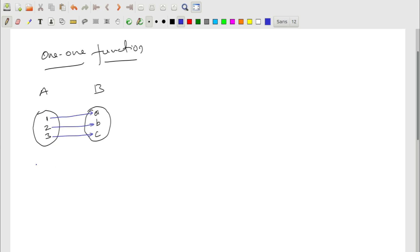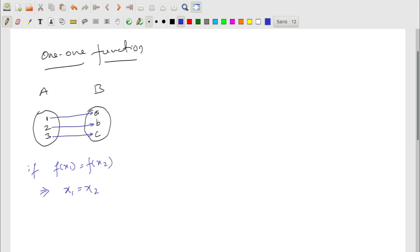Algebraically, if f(x₁) = f(x₂) implies x₁ must equal x₂, then the function is called a one-one function. Now let's see what an onto function is.